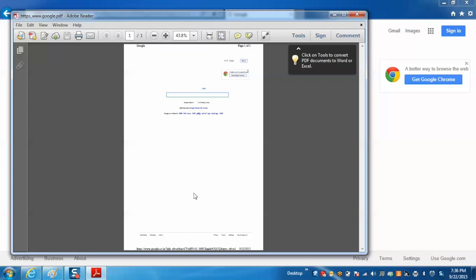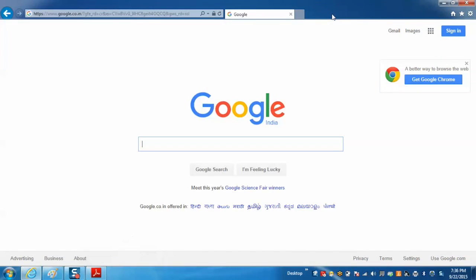Now we can see that the PDF file has been created. In the same way we can do the PDF Creator feature for different applications as well.